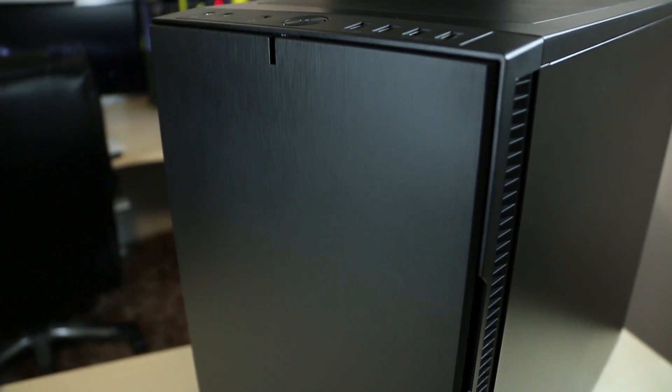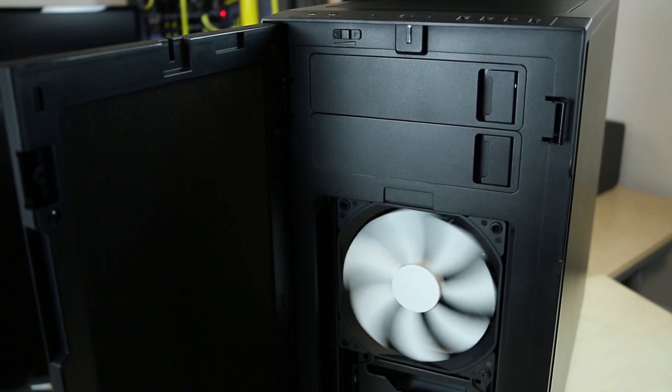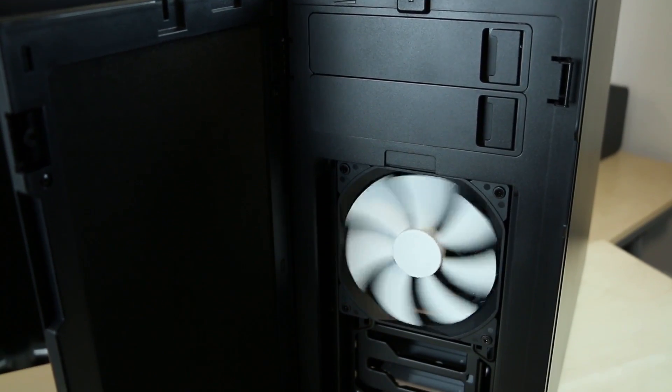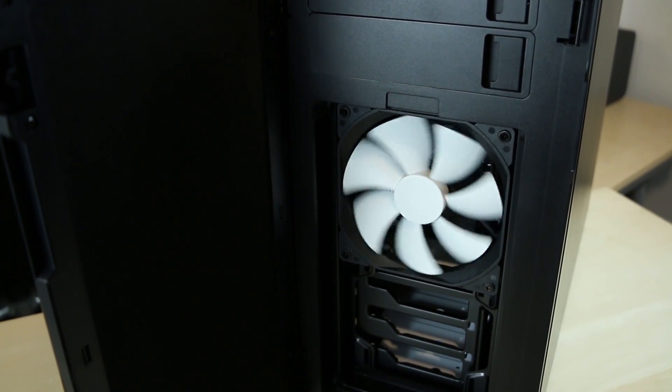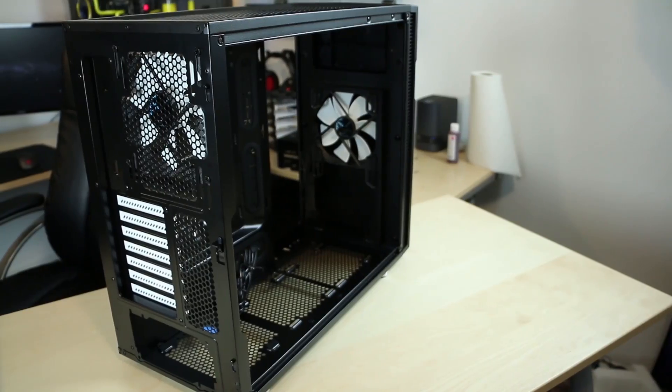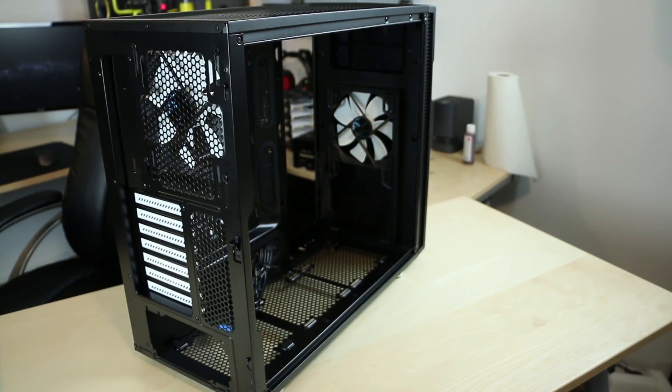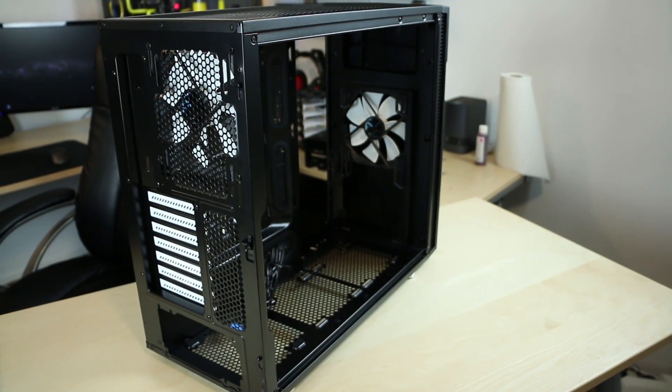With its improved radiator support and legendary noise optimization, the new Define R5 from Fractal Design is a PC builder's dream come true. Click the link in the description to learn more.